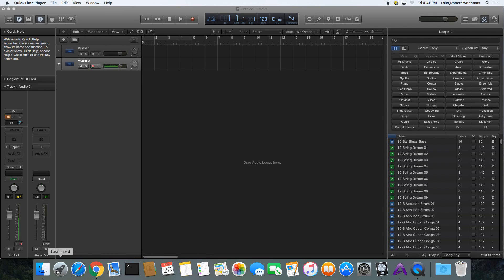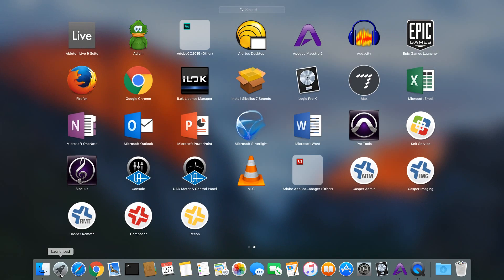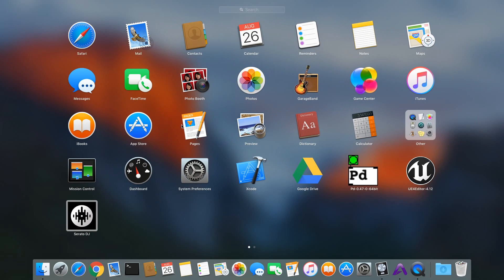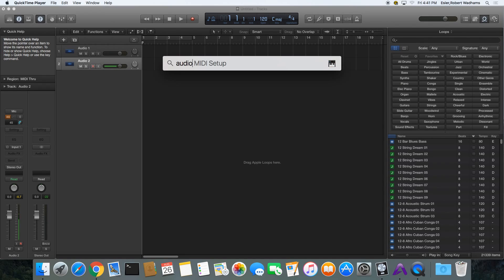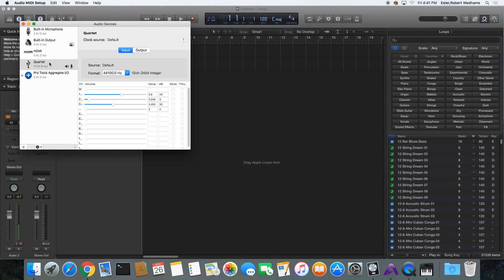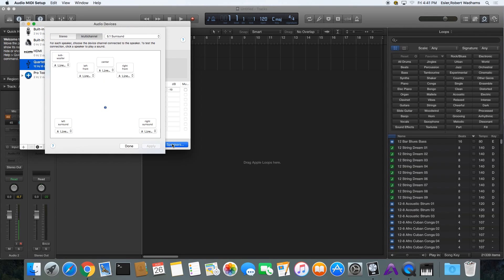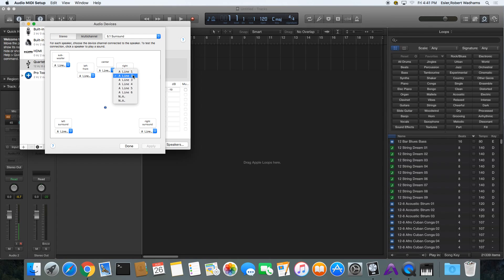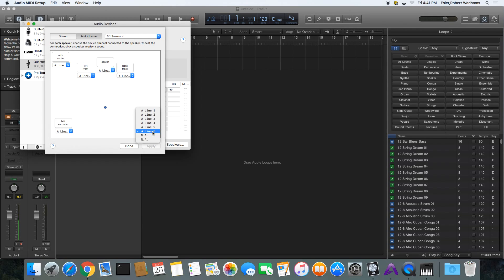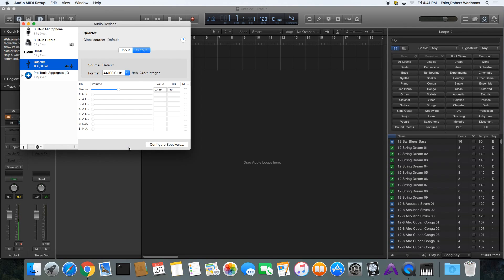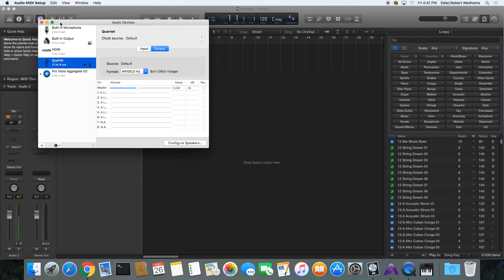One place to start is to go to your Audio MIDI Setup. I'm using the Apogee Quartet — go to your output and configure your speakers. Make sure everything is set to the right output: left front is line 1, right is 2, center is 3, sub is 4, left surround is 5, and right surround is 6. That corresponds to the board in the lab.